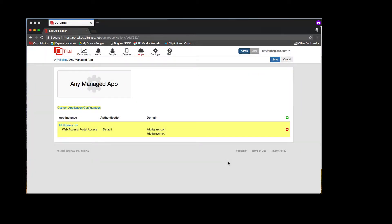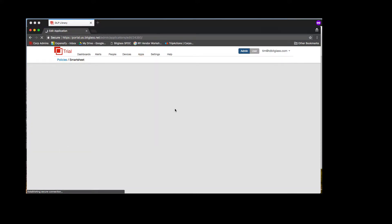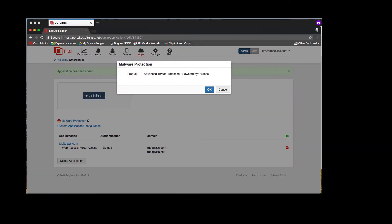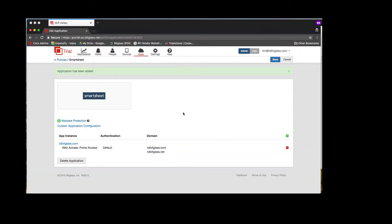So I click OK here, and my custom app configuration has been added. Once I click Save, it's going to create an app policy for me. This is optional, but I'm going to go ahead and add malware protection so that data going up or down from this app can be scanned in real time for malware.